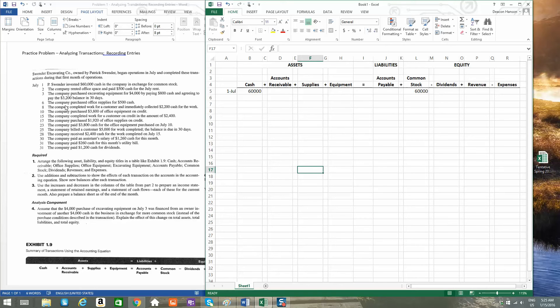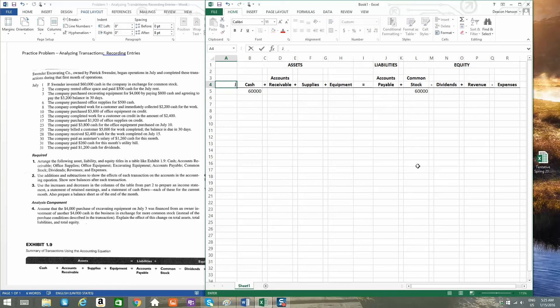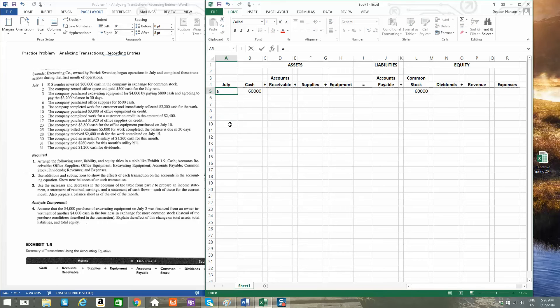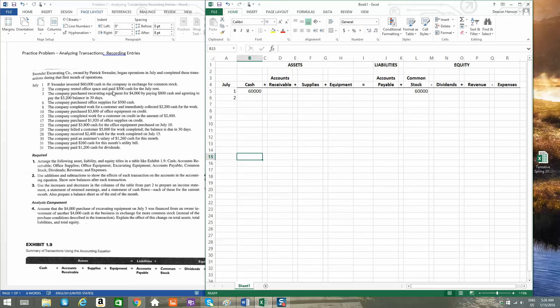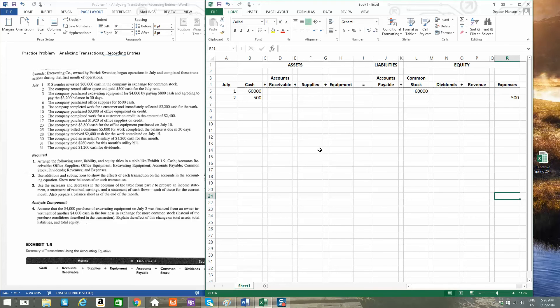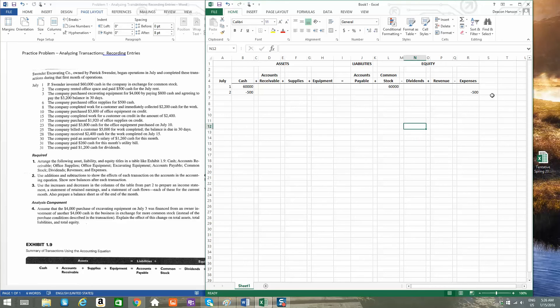On July 2, the company rented office space and paid $500 cash for the July rent. So you've got $500 decrease because cash was paid. And now you have an expense called rent expense.